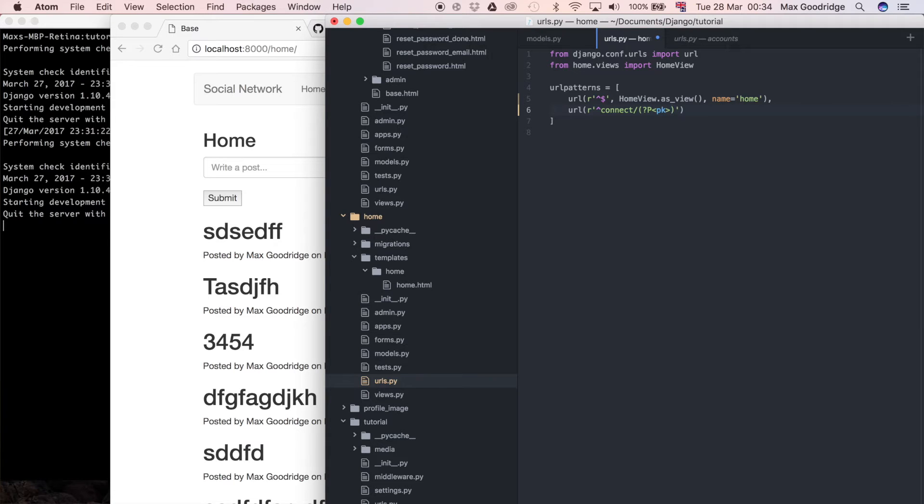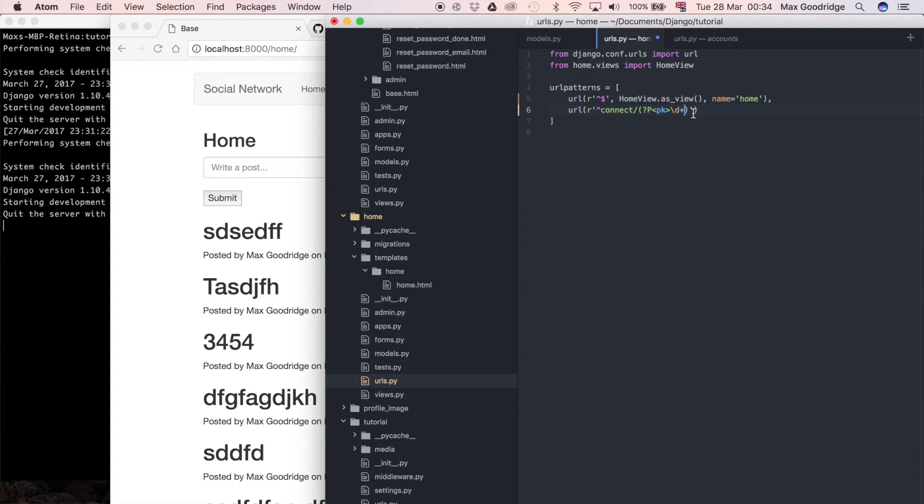Then what I'll do is backslash D plus, so one or more digits. The question mark means be greedy, so if there's one digit that matches but there's also two digits that match, the question mark says out of all the matches that I can take, I'm going to take the longest one.